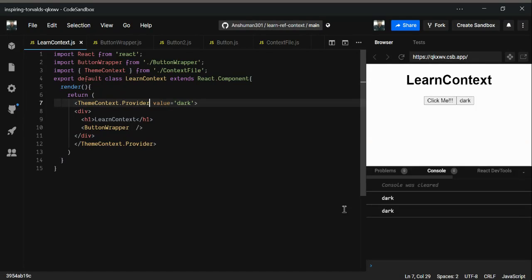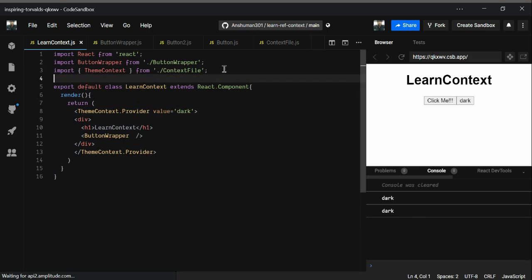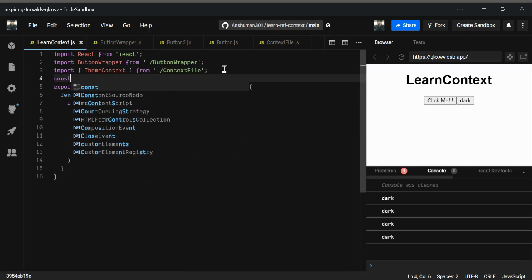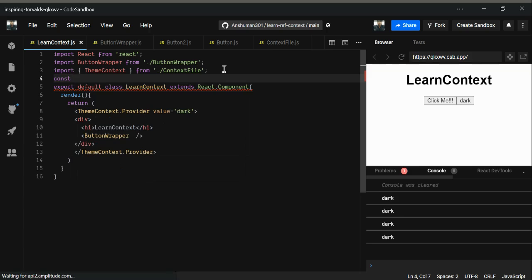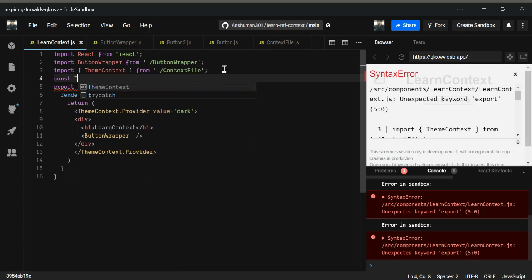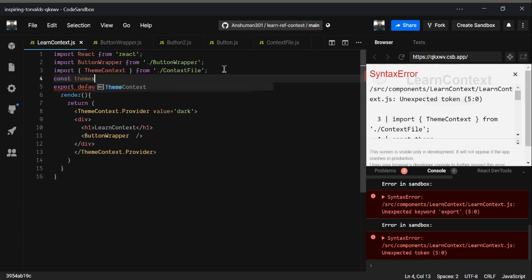In this video we're going to see how we can use ThemeContext fully for changing our screen to dark mode or light mode. First of all, I'm going to create a template — a const themes template — that will have all the properties that we need.